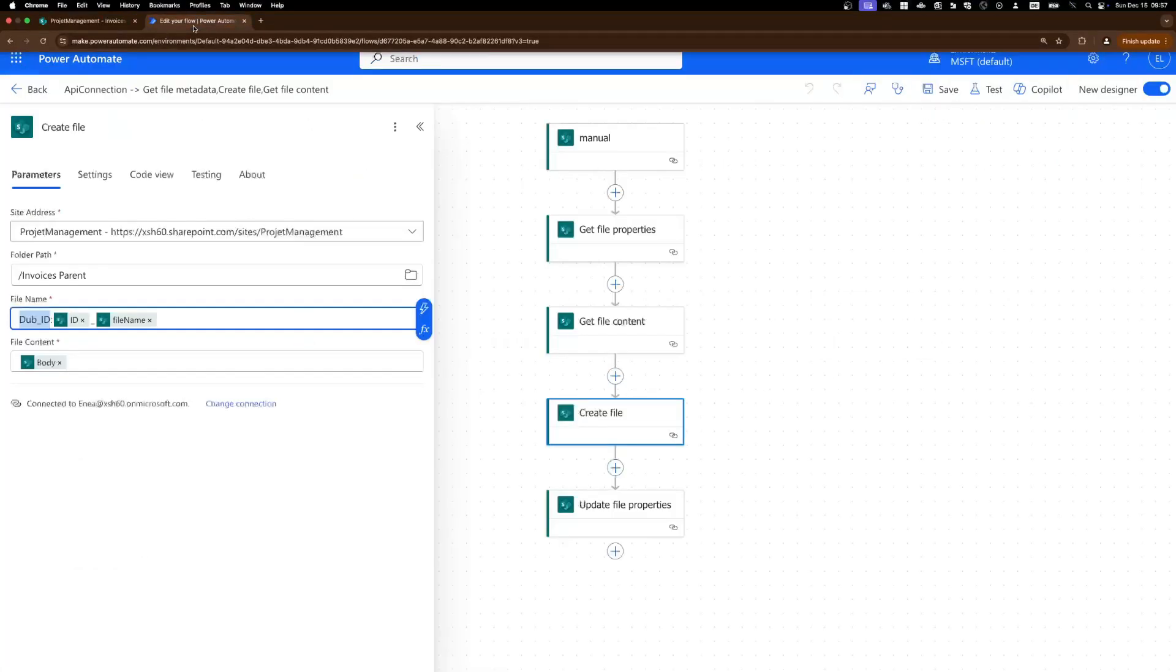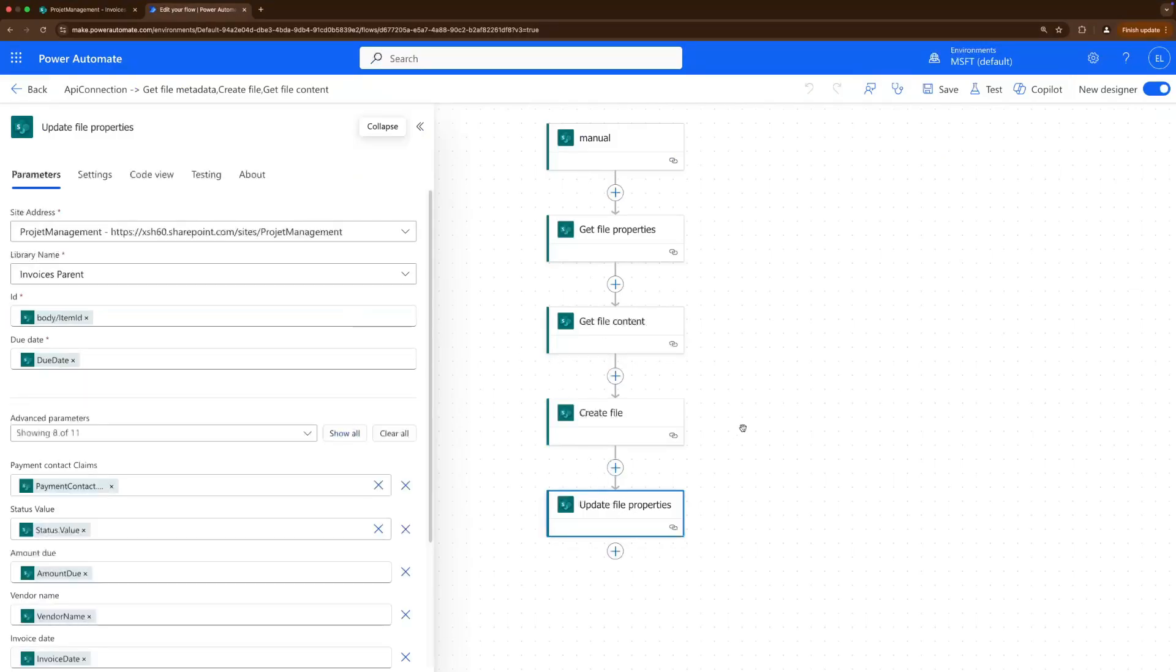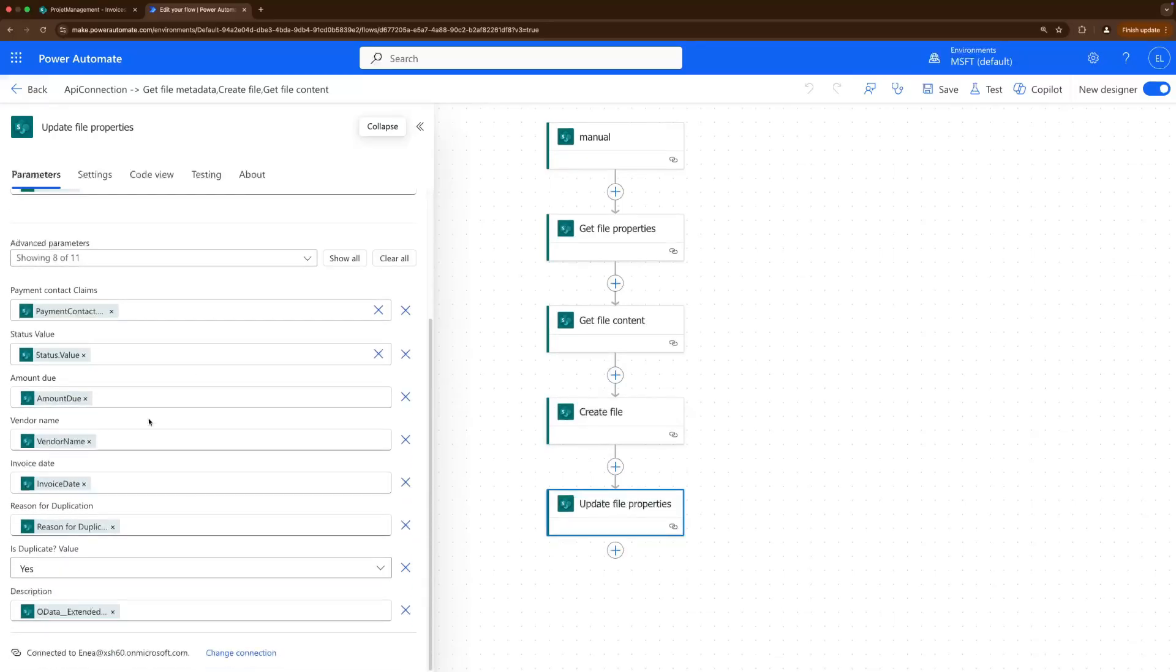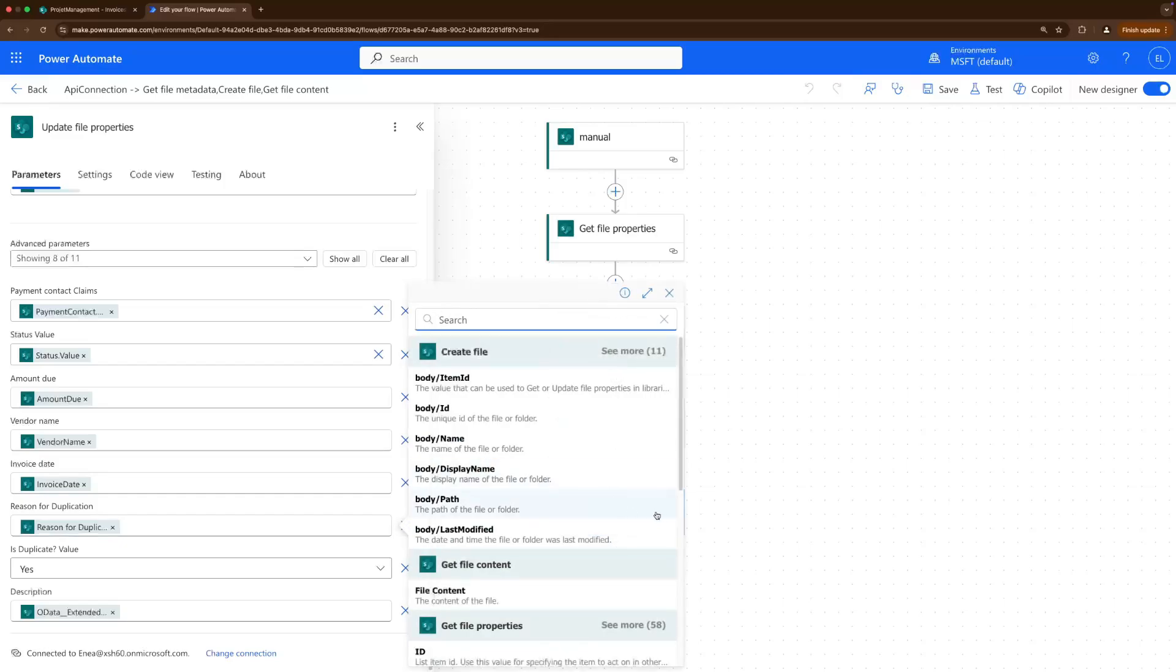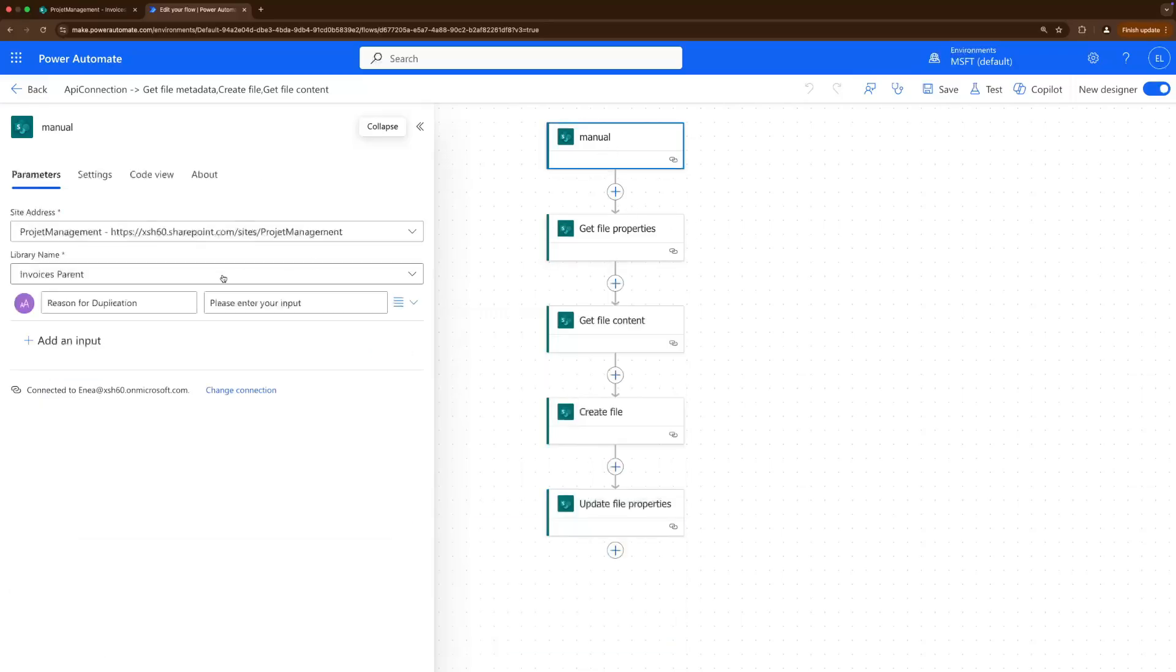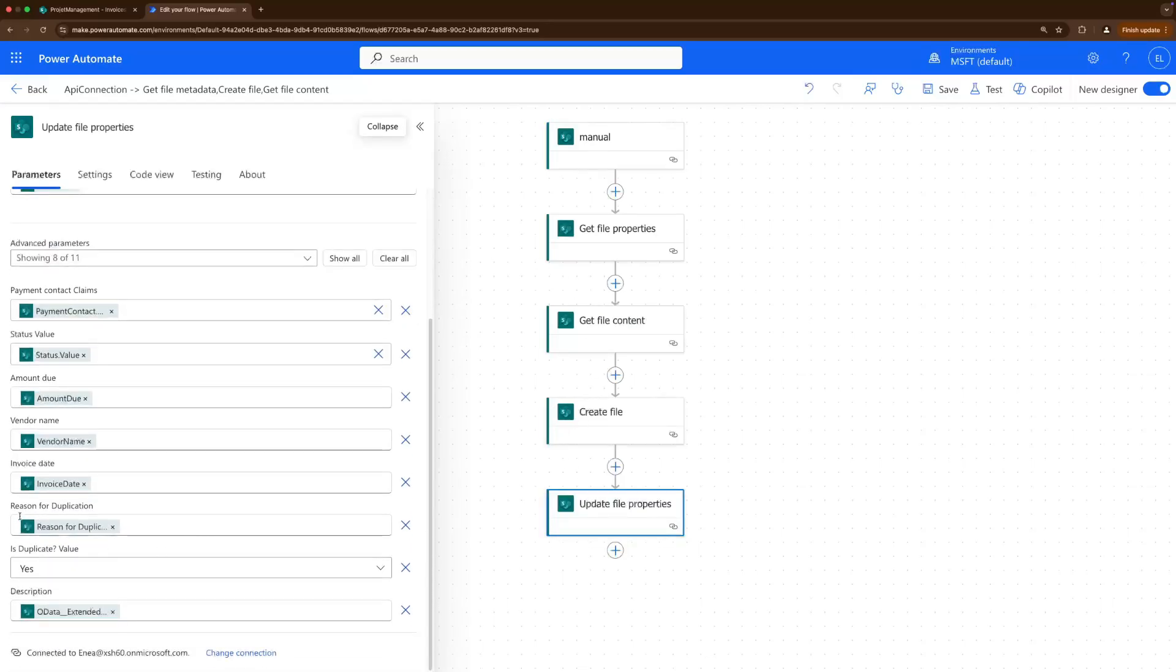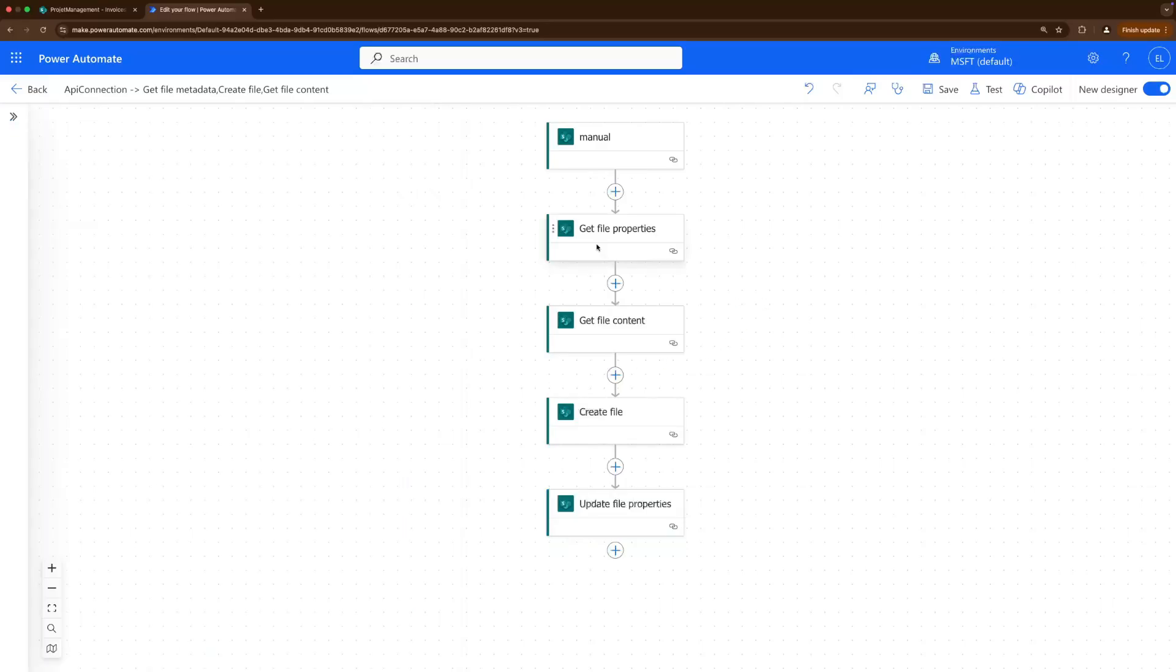And what else, I also updated this file property step because here's where we add the metadata. And what we want to add here is these two columns that I created, the reason for duplication. This one comes from the dynamic values from the manual input which is here at the top, which we will see in a second that the user enters. And the one that we created was the reason for duplication which was this one here, and we add it now here in the column reason for duplication. And the is duplicate value I always set it to yes because if this flow runs, it's a duplicate item flow, it will duplicate so it will always be yes if it runs successfully.